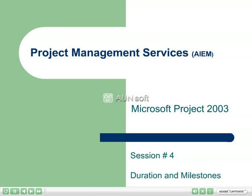Hello, and welcome to AIEM's Introduction to Microsoft Project 2003 video sessions. This is the fourth video in the series and will address duration and milestones.